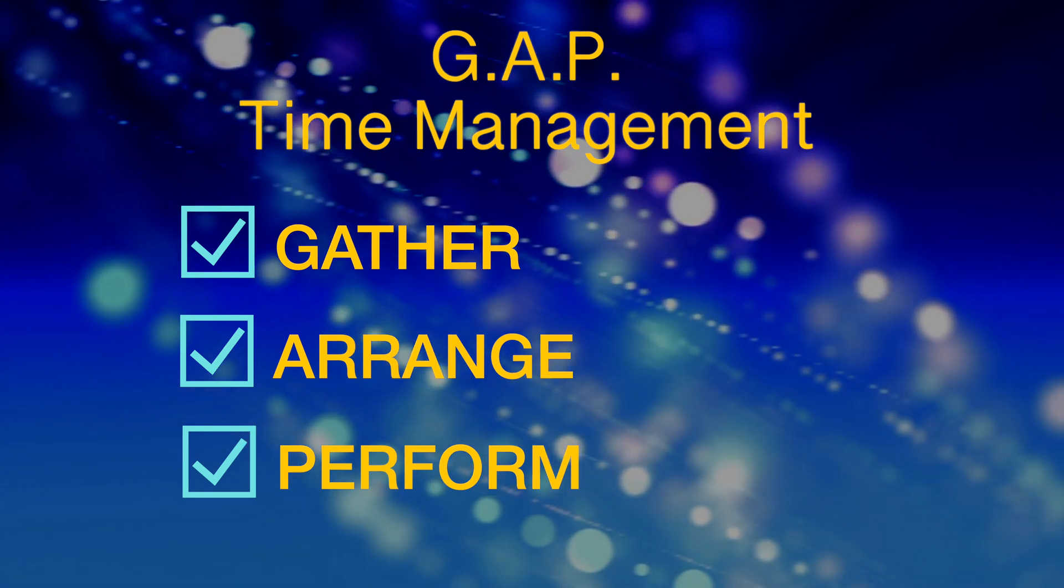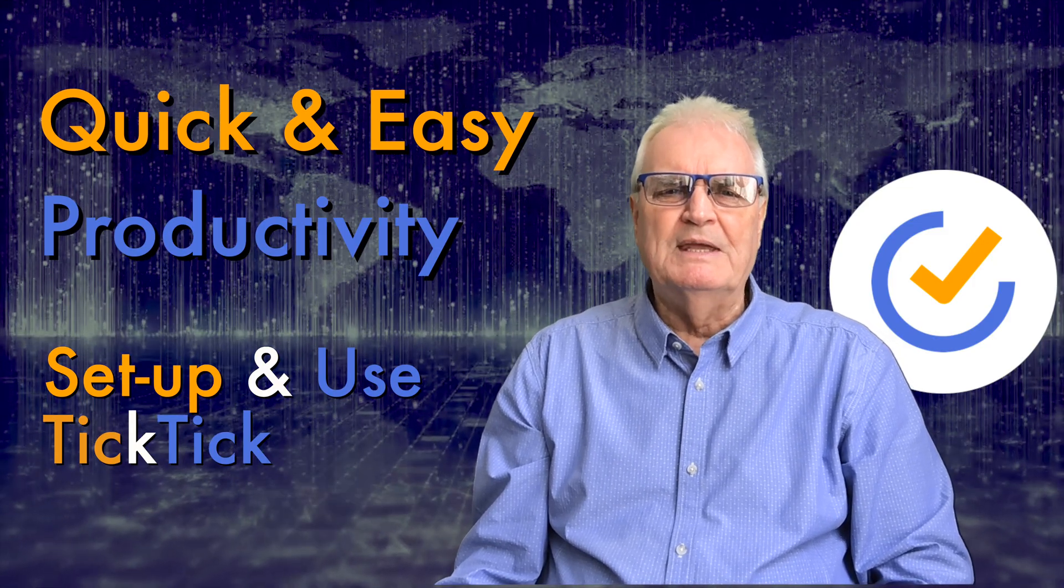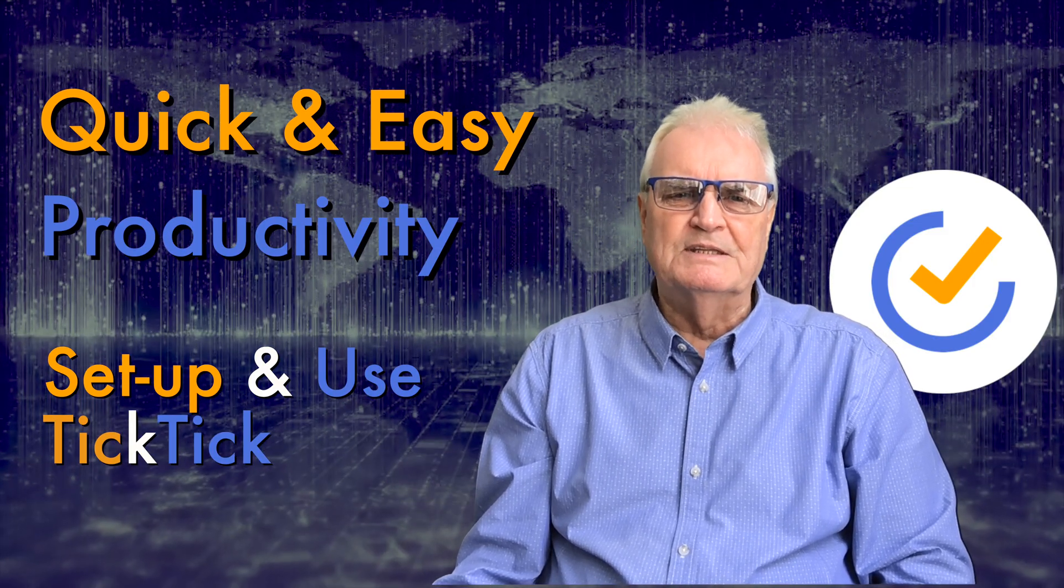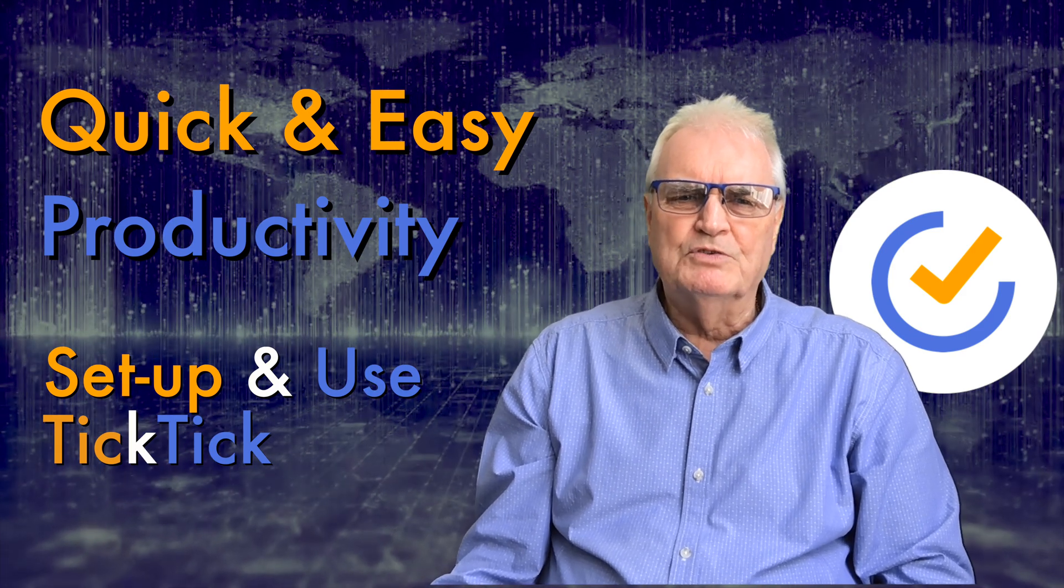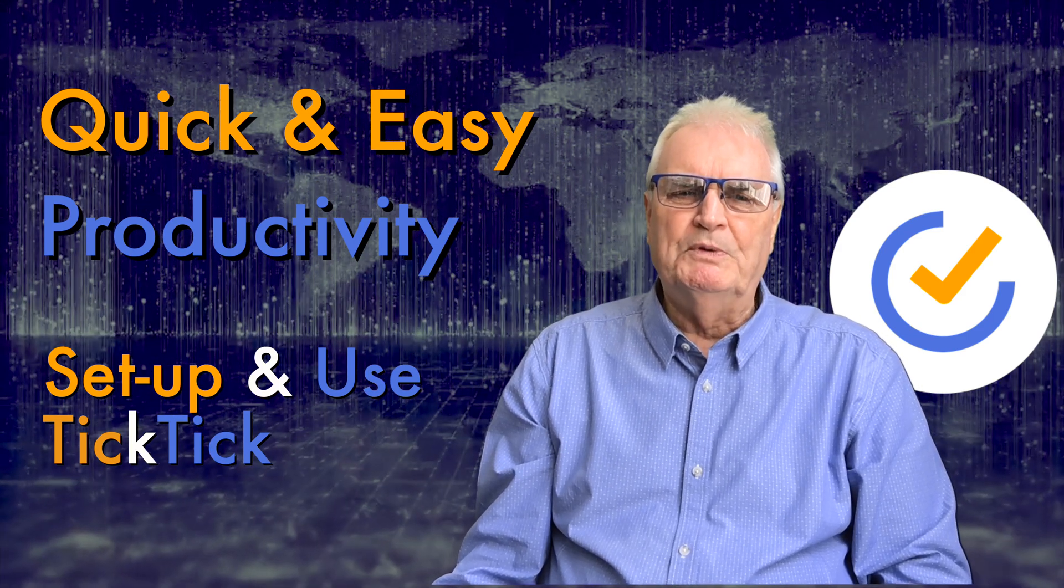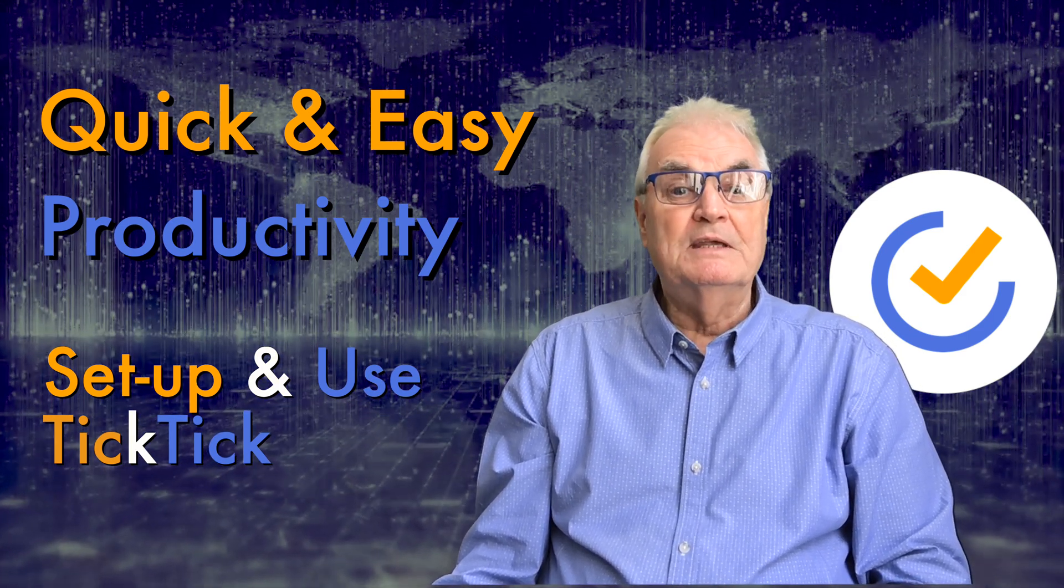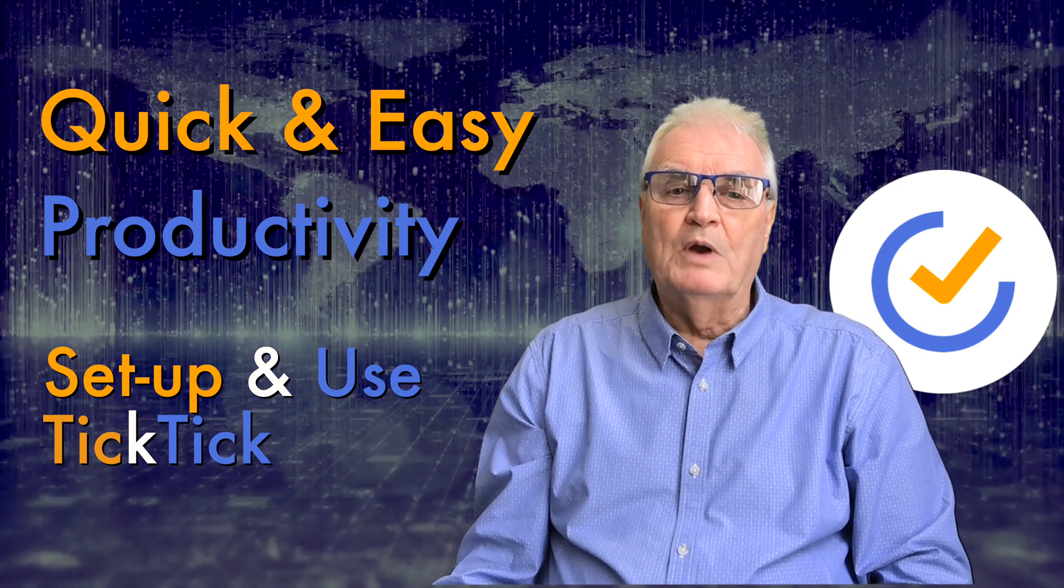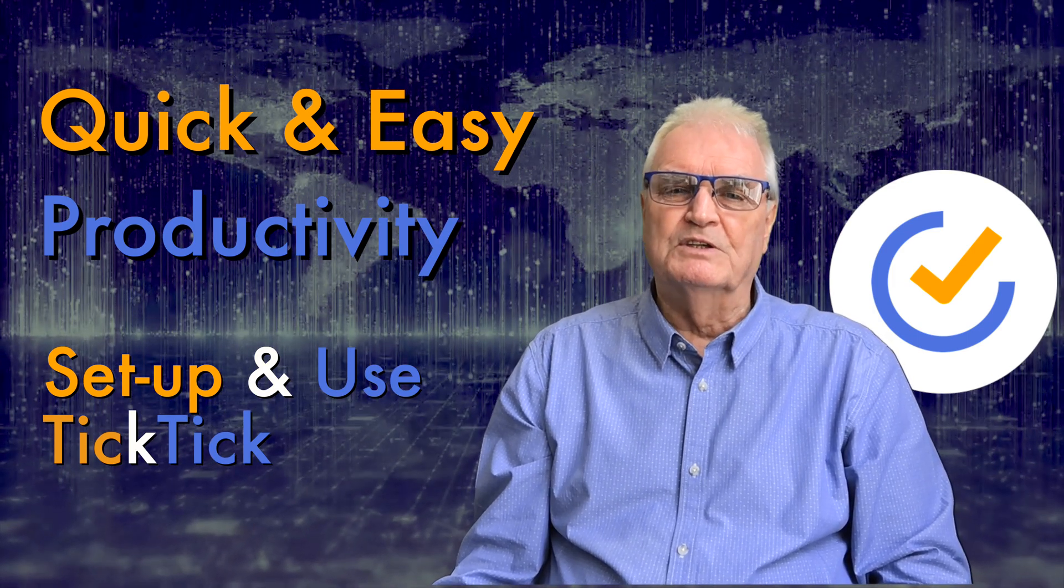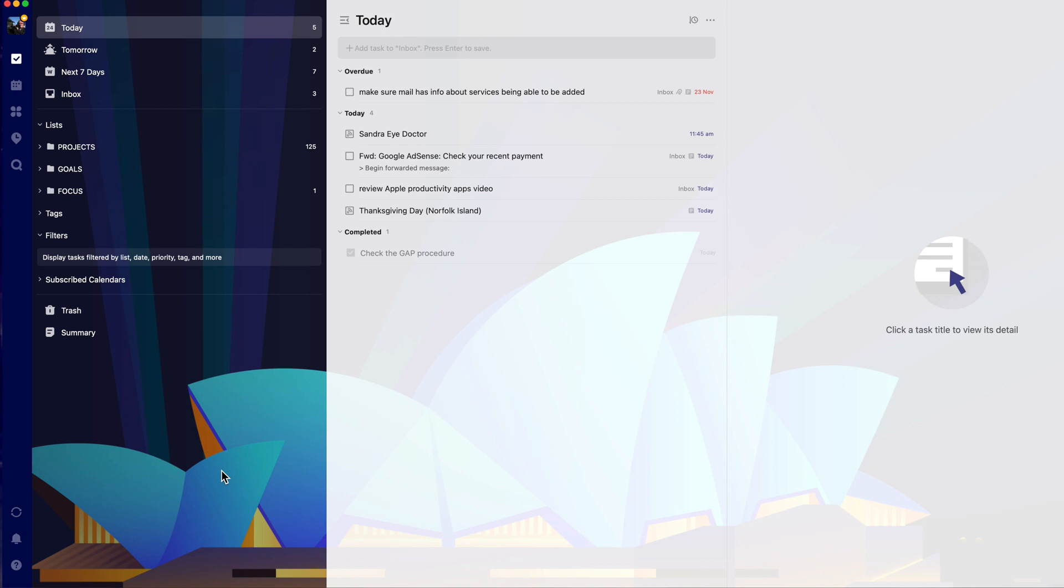The key component of the theory is to gather everything into the inbox without interrupting what you're performing now. Then at the end of the day you can arrange all those ideas into the suitable categories. These are known as lists in TickTick.